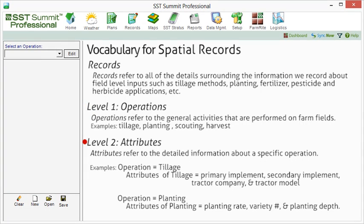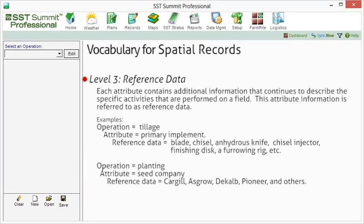Attributes refer to the detailed information about a specific operation. For example, whereas tillage may be a general operation, attributes of the tillage operation include primary implement, secondary implement, tractor company, and tractor model. Likewise, some attributes for our planting operation include planting rate, variety hybrid number, and planting depth. Each attribute contains additional information that continues to describe the specific activities that are performed on a field.